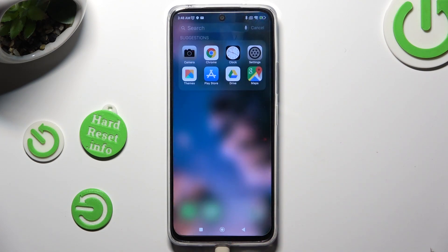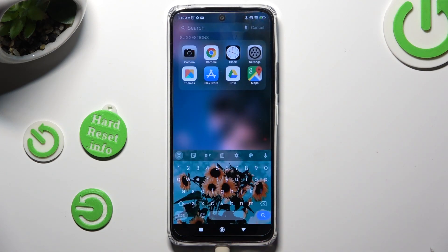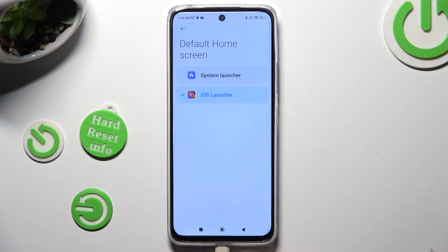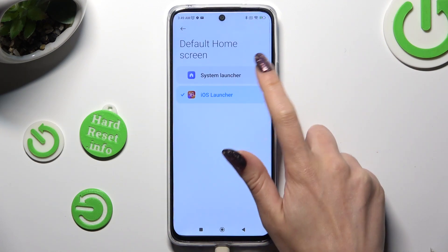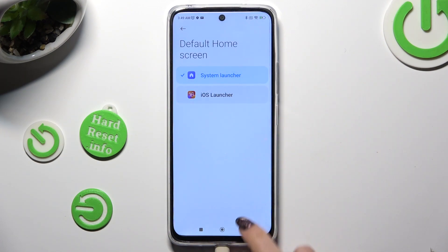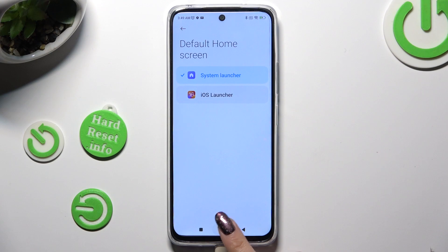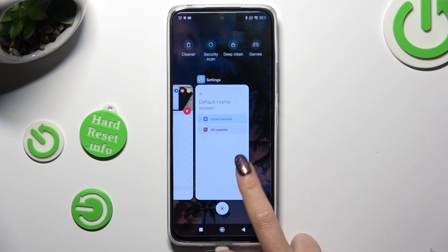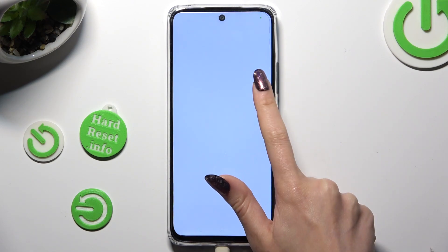If you wish to switch between your layouts, go into the same settings and tap on System Launcher or iOS 1.